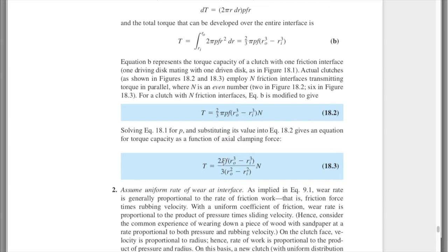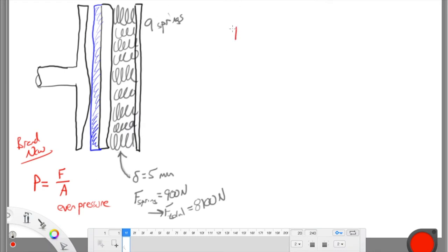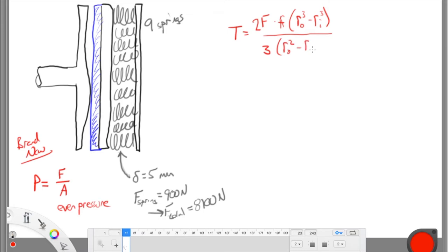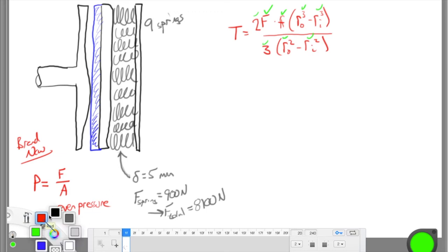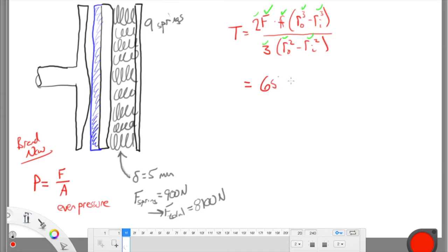The torque equation for uniform pressure is: T = F · μ · (2/3) · (r_outer³ - r_inner³) / (r_outer² - r_inner²). I know the total force, the friction coefficient, and the radii. Plugging in — with radii in meters — gives a torque of 657 Newton-meters. Important: r must be in meters and force in Newtons to keep units consistent.